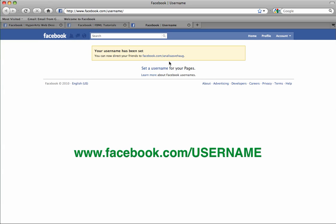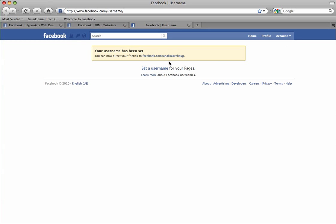So when you go to facebook.com/username the first thing you'll see is this yellow box that tells you the username of your personal profile if it has been set. Now this is not related at all to the username of your page so don't worry if that looks different. That doesn't matter for what we're trying to do right now.